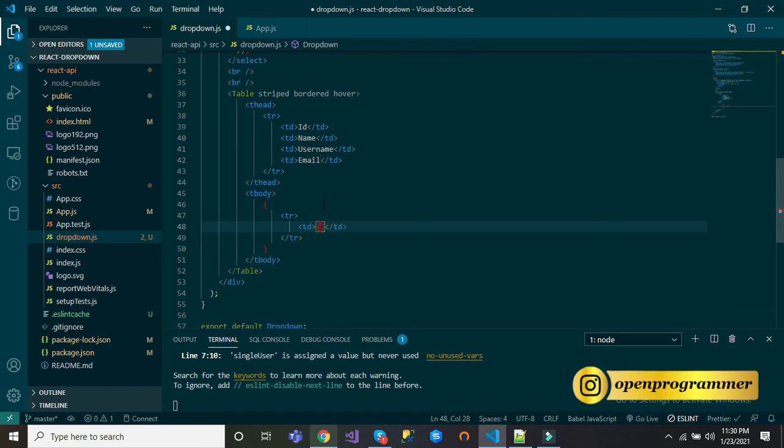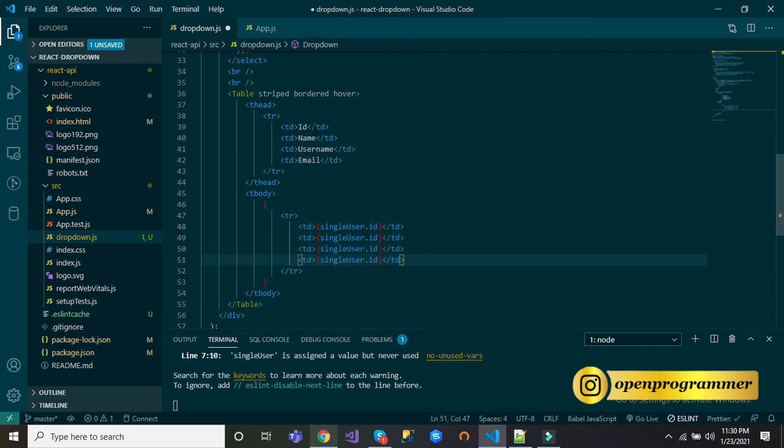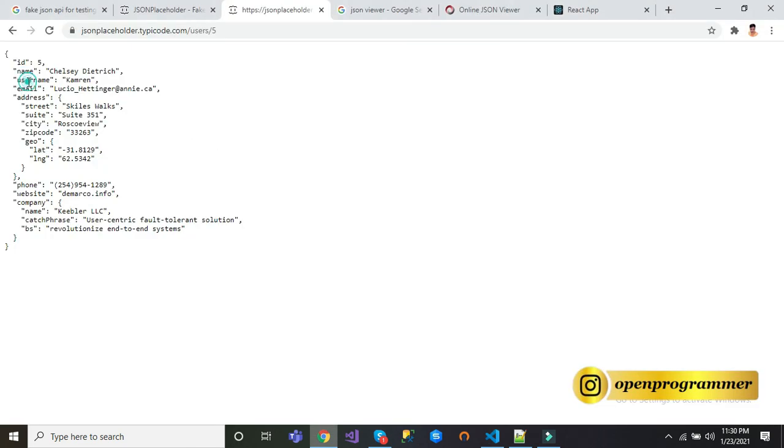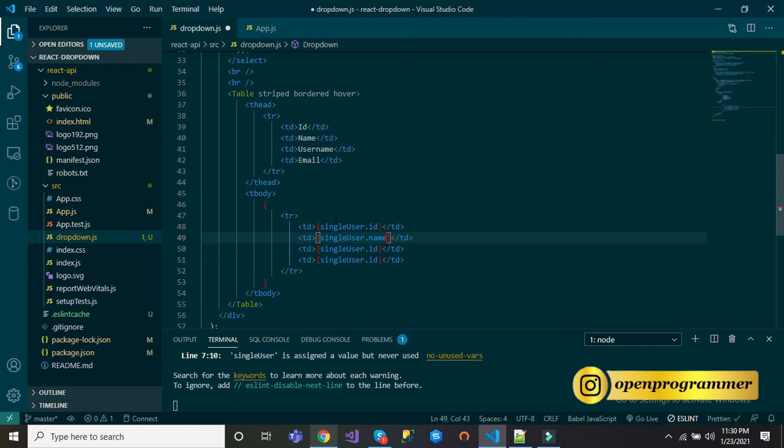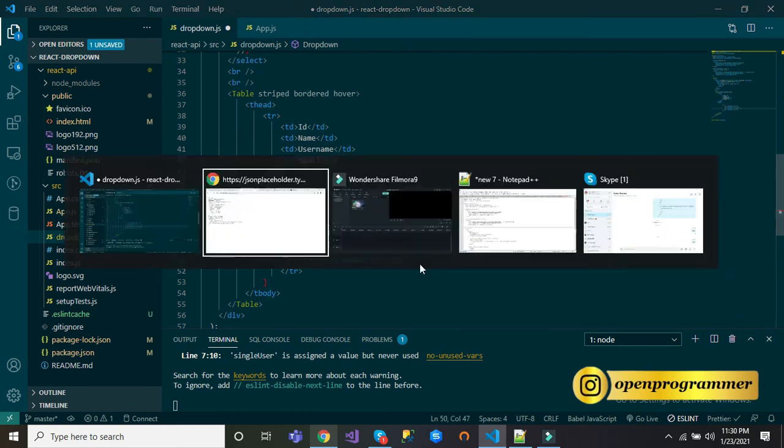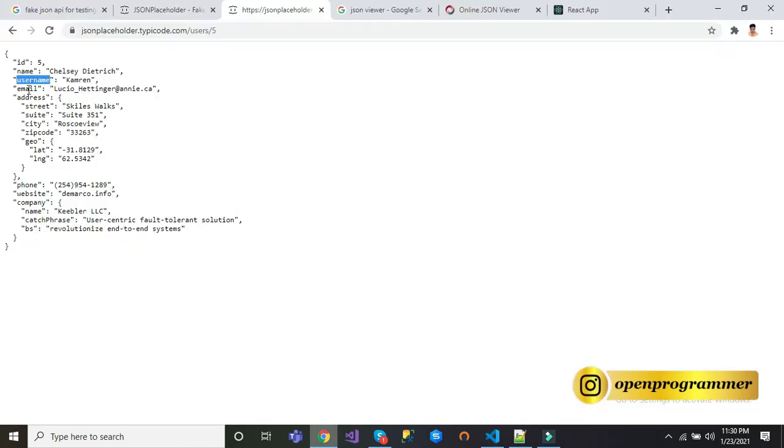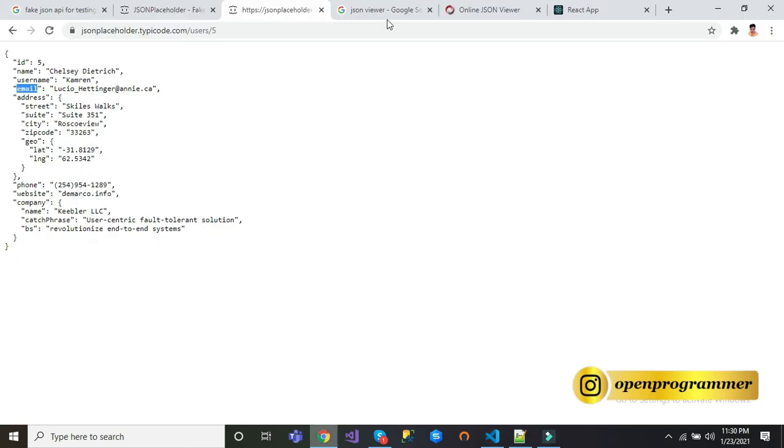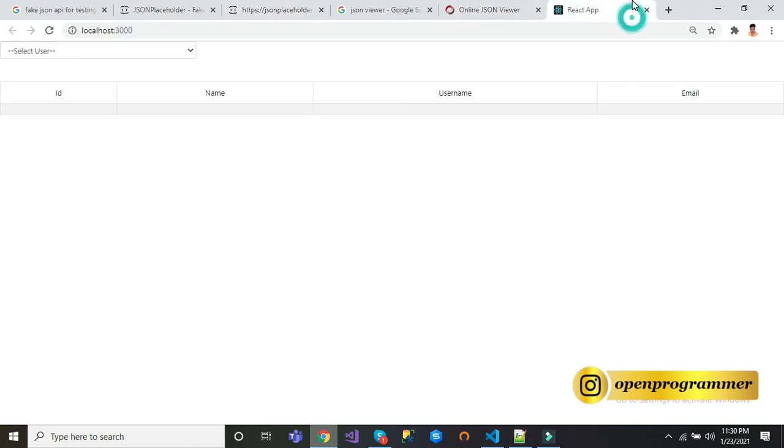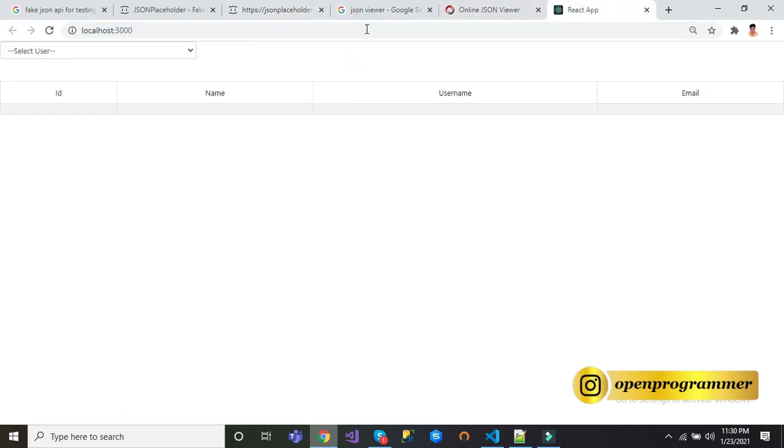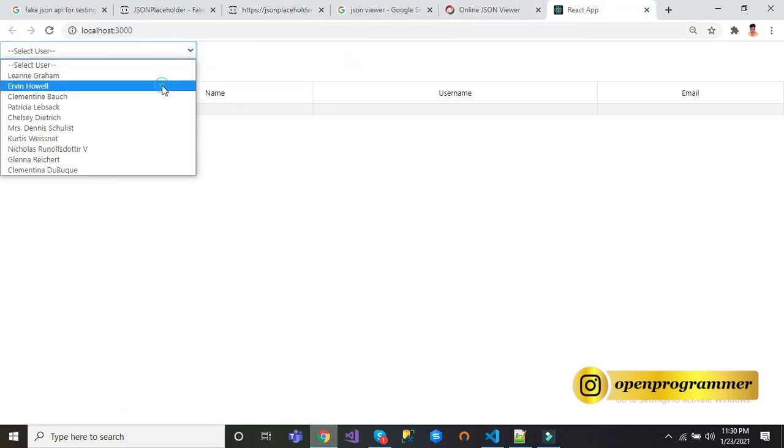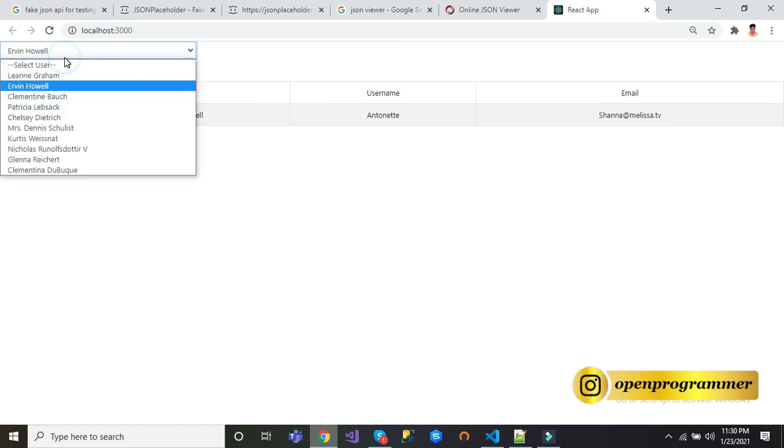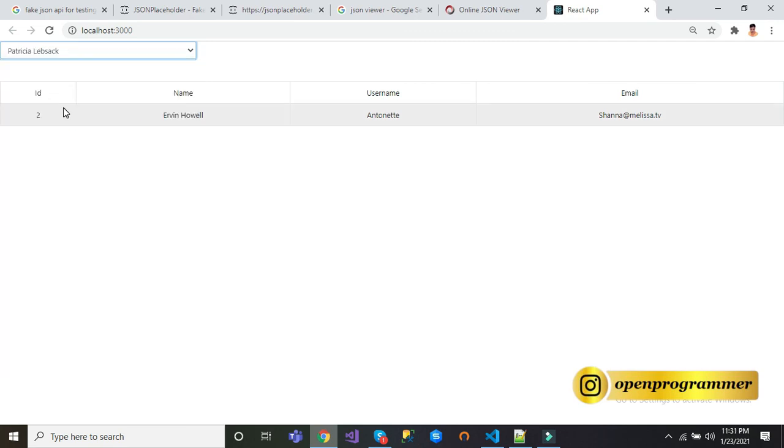After thead, let's include tbody and here we will use this object singleUser. user.id. Let's copy this and paste four times: second one is name, third one is username, last one is email. Save this, go back to browser. Select any user. Perfect. This is second user. Let me call this fourth one. Perfect.